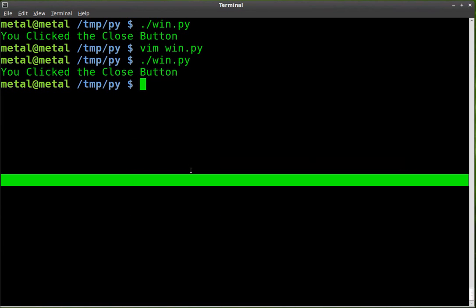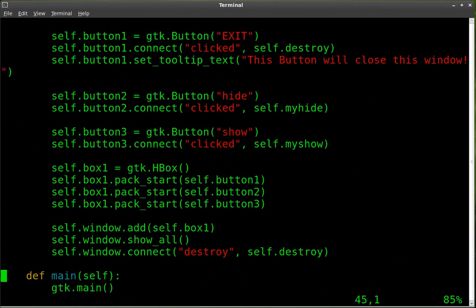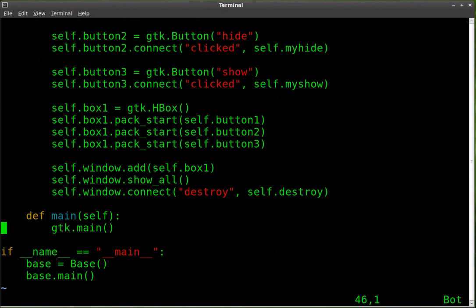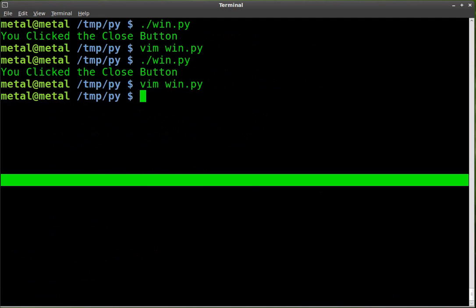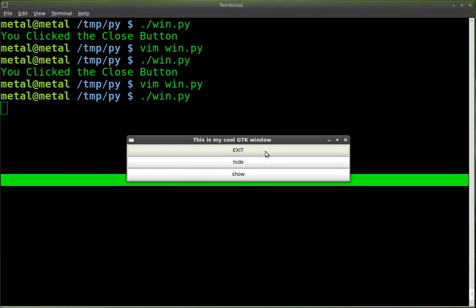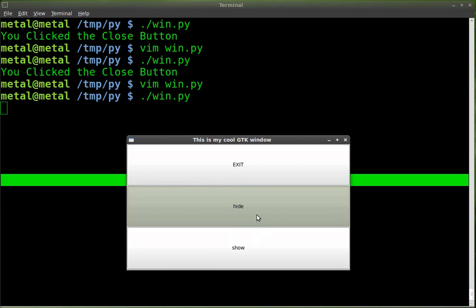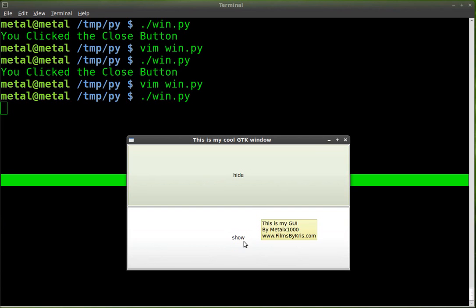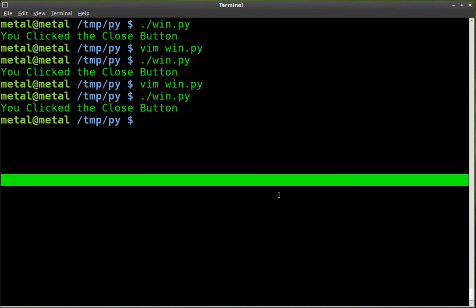So that is horizontal and to make it a vertical box is very simple. All we have to do is change HBox to VBox. Remember it's case sensitive, run the script again. And now you can see they are now vertically lined up. And once again, if we resize the box resizes, which also resizes the buttons. So, and if we hide that, they readjust, show it, they readjust, we'll hit exit.